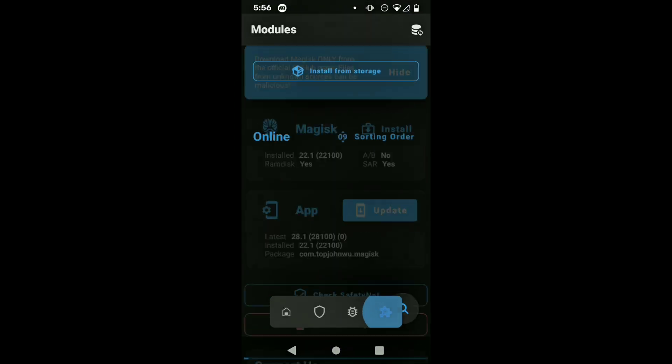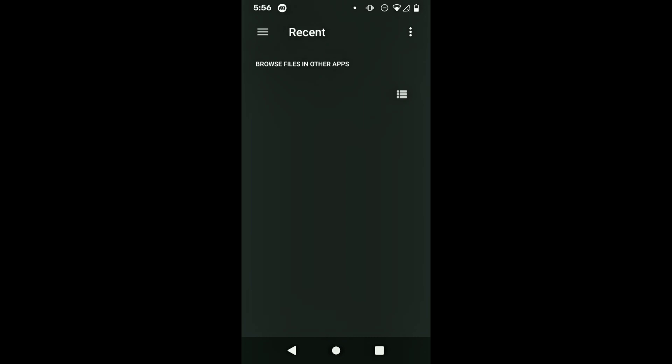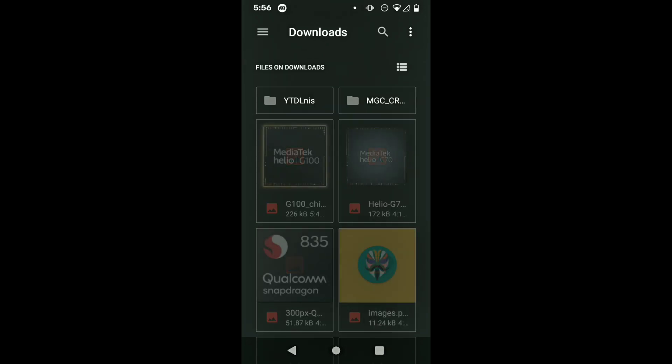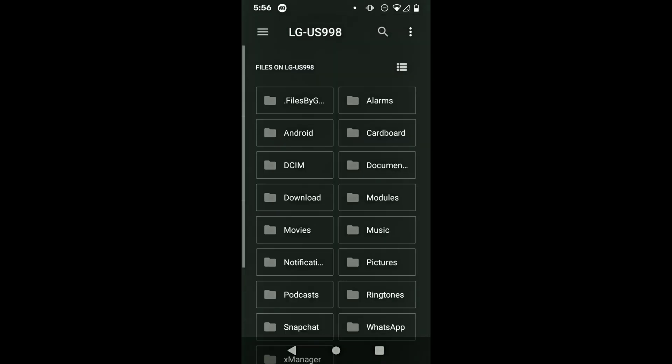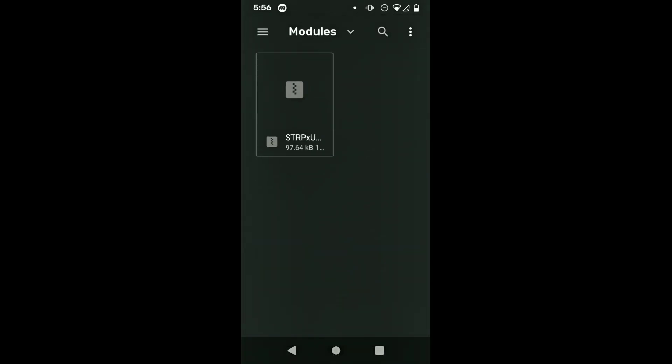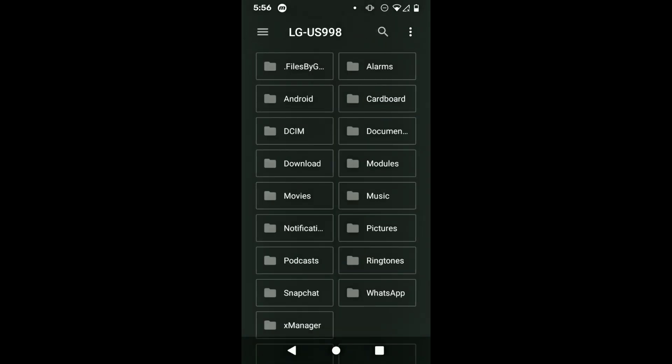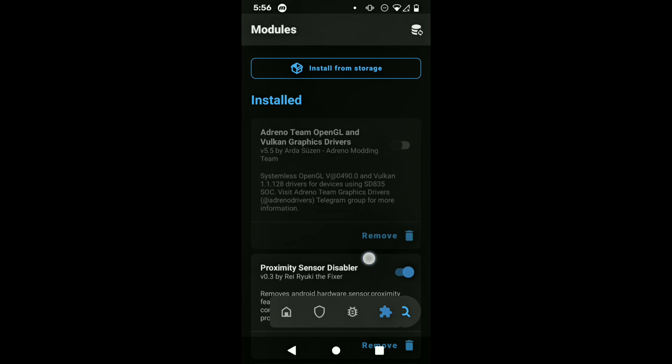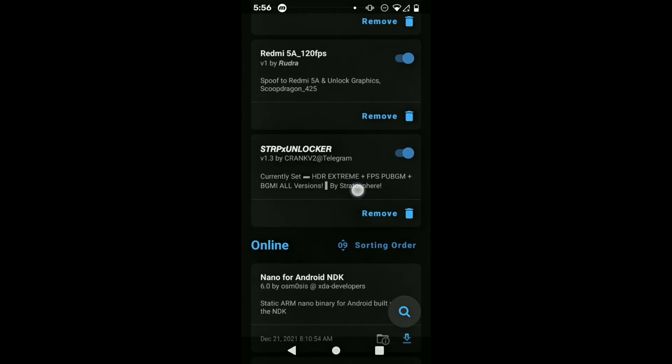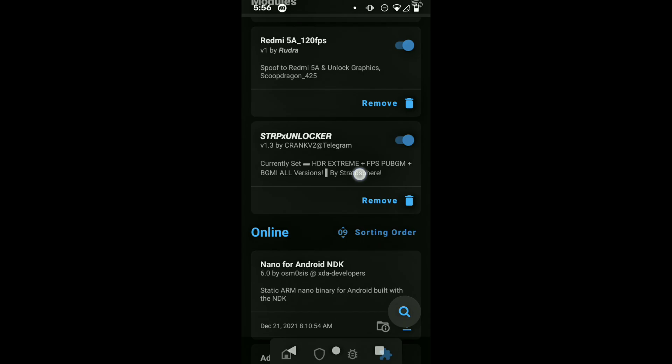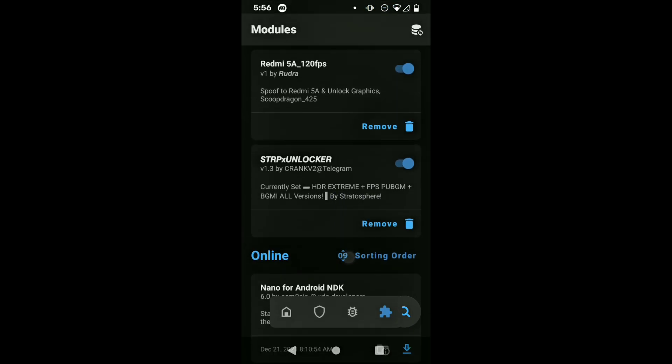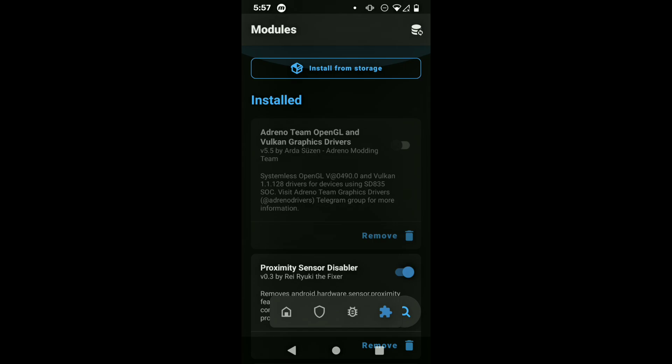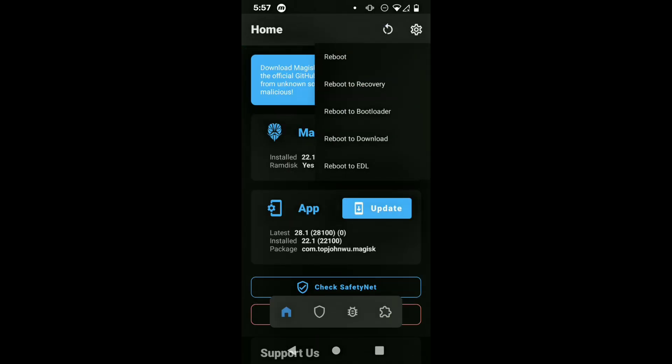Jokes aside, now we're gonna go into Magisk. In here we're gonna press on the modules tab and then press install from storage, easy as can be, and then just relocate the Magisk module and select it. After that, as we all know, it's just gonna start installing and we're just gonna let it install. After it installs, it's gonna show up here in the module section.